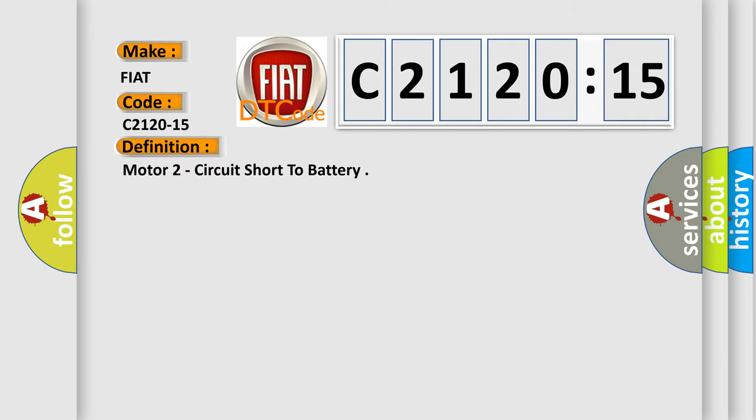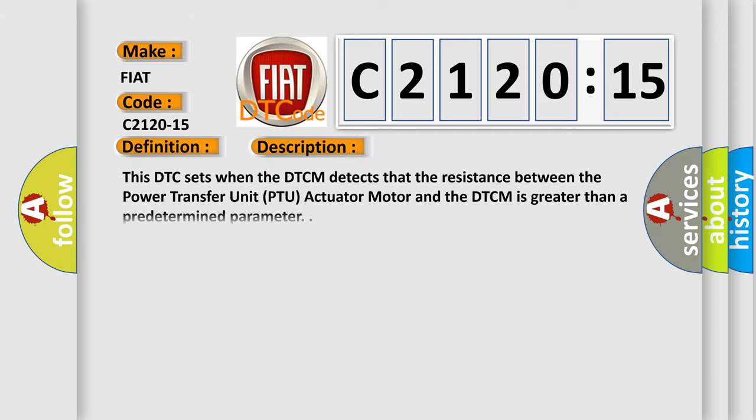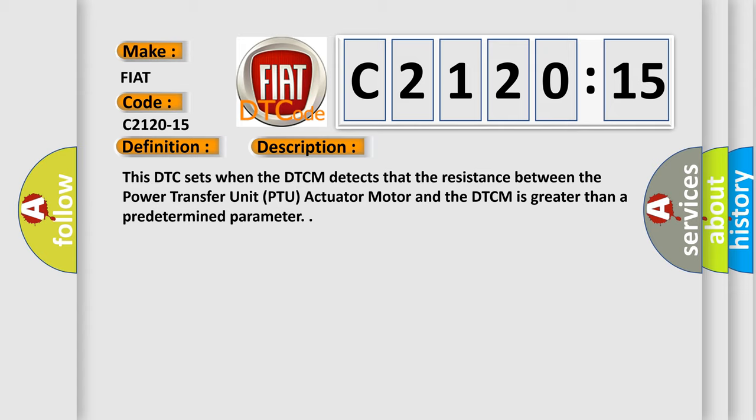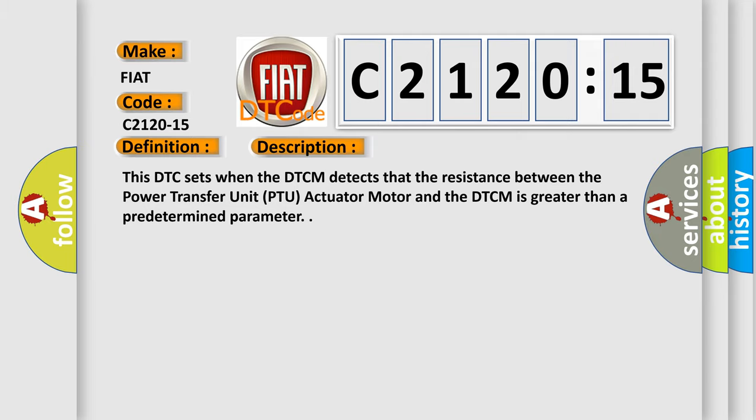The basic definition is motor to circuit short to battery. This DTC sets when the DTCM detects that the resistance between the power transfer unit PTU actuator motor and the DTCM is greater than a predetermined parameter.